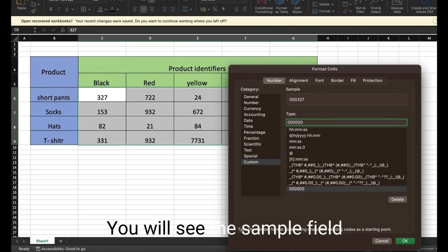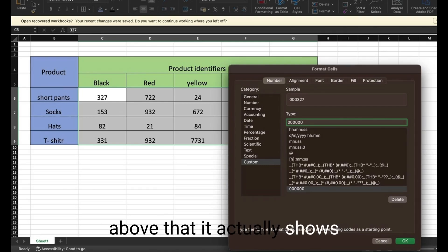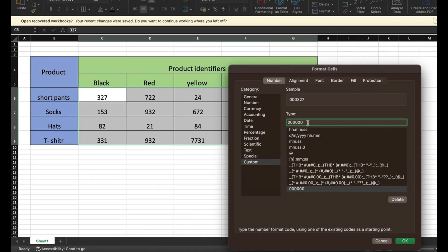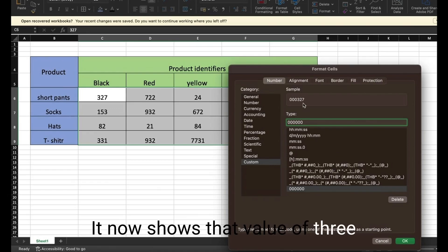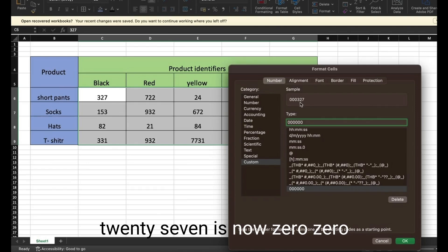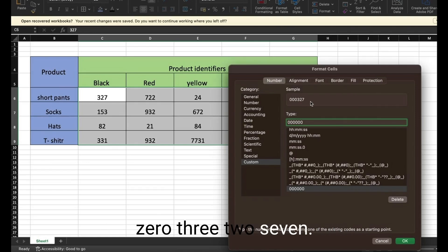You will see the sample field above that actually shows what your data will look like. It now shows that the value of 327 is now 000327.